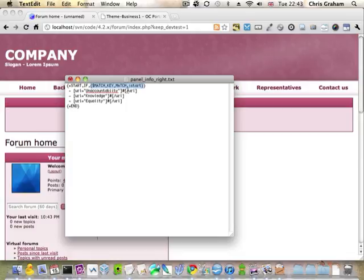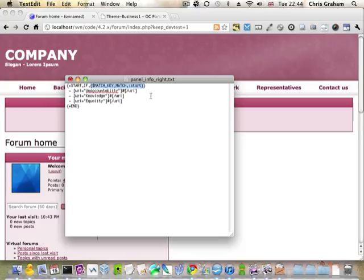This match key match thing is called a symbol in OC Portal. A symbol is like a little check or it grabs a bit of data depending on what the symbol does.